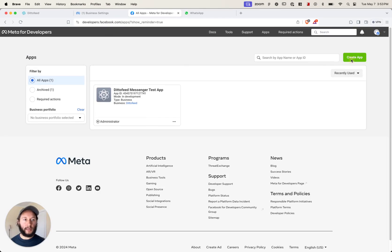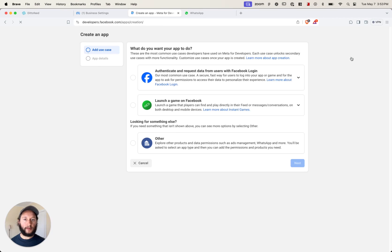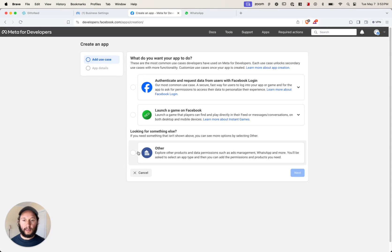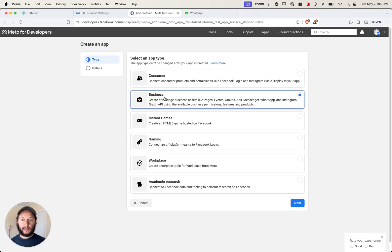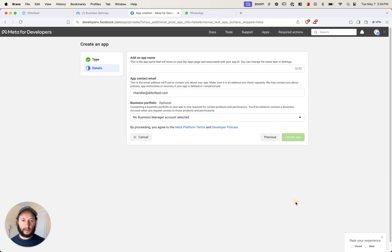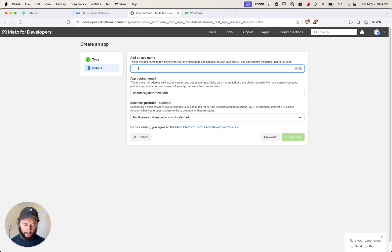We're going to create an app up here on the right. It's going to be "other" because we're doing this WhatsApp app. Click next, select business, click next. Now add your app name — it can just be "DittoFeed testing" for now — and add your contact.